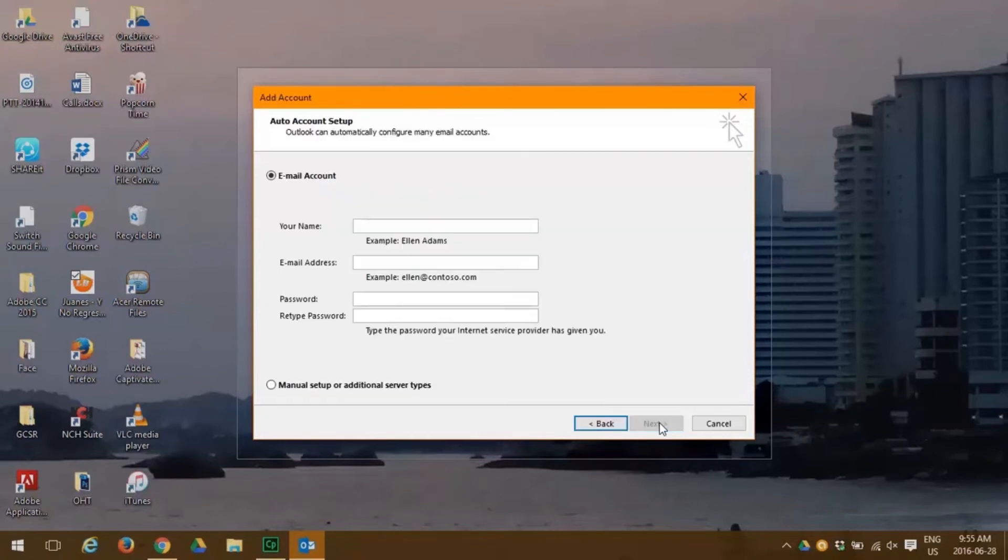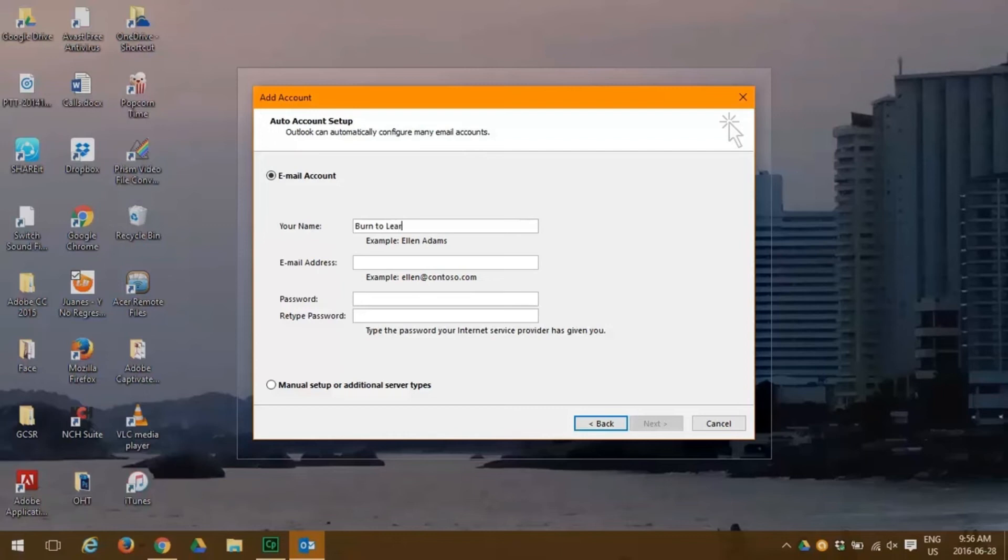Here's where we put in the email address that we want to configure with Outlook 2016. We're going to put in Burn to Learn as our name and burntolearntraining@gmail.com as our email address. Now we're going to put in our password two times.